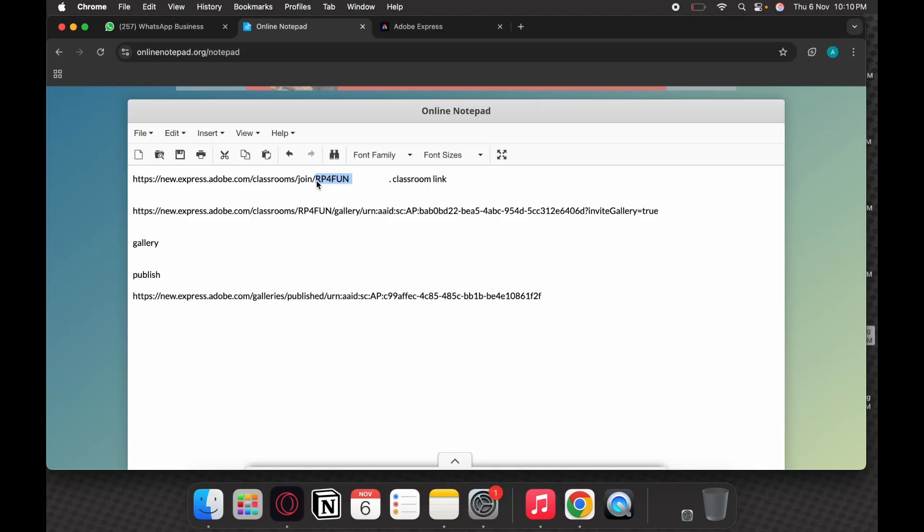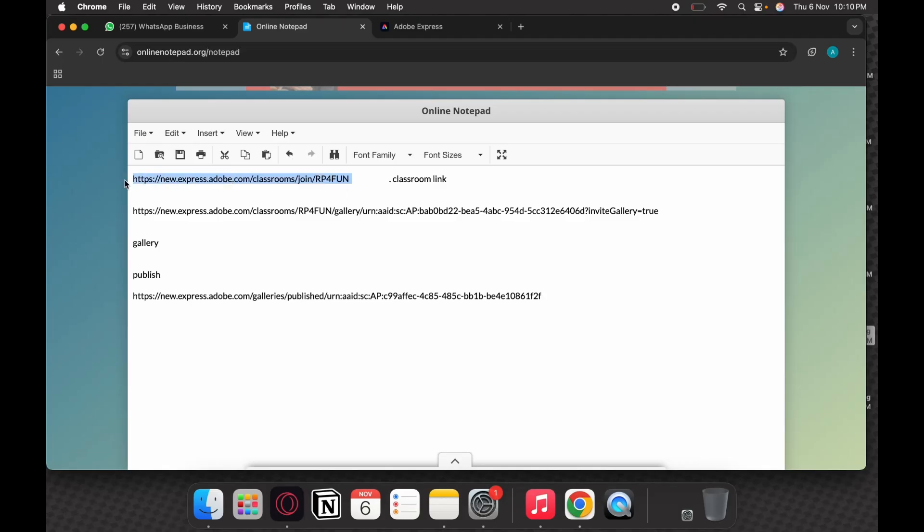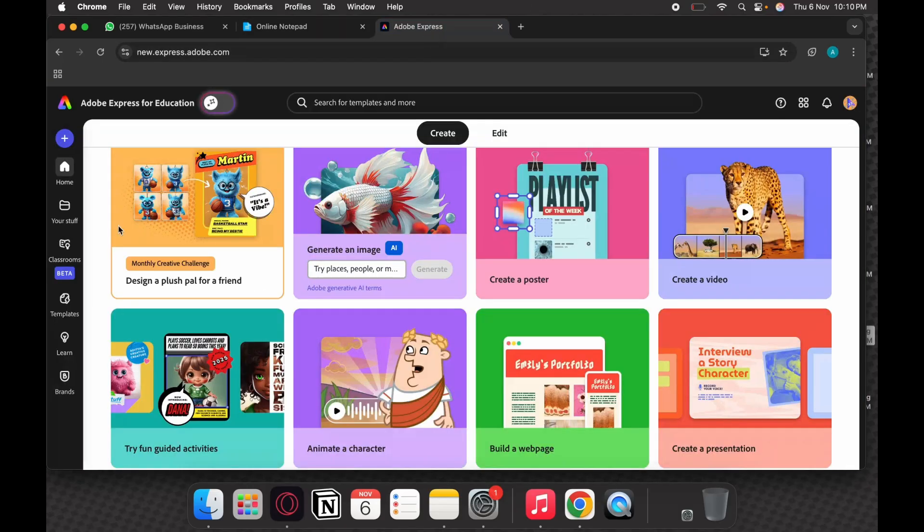There are two ways: either you just click on this link and you will directly be asked to join a class. This particular link can be copied and pasted in the URL, or another way is...